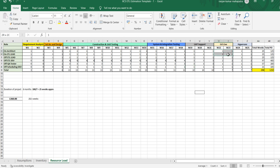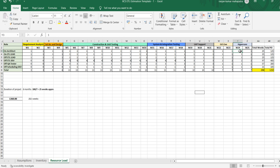During go live, all roles will be present but with reduced numbers. During hypercare, we have the on-site architect, on-site ETL lead, offshore ETL lead, two ETL developers, one QA tester, and one scheduling developer. These people should be available to support during hypercare — if any bugs are coming, they should be able to fix them.